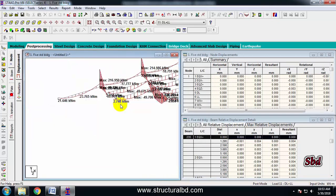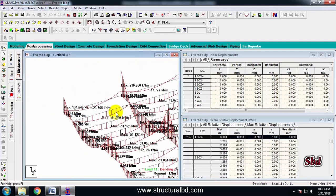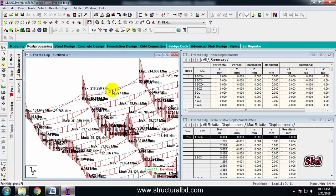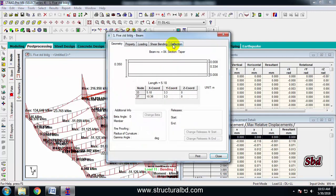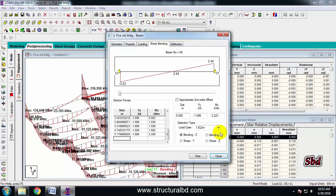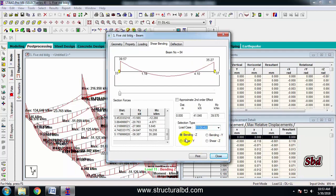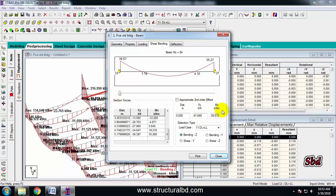The values can be a little difficult to read on screen. You can check the value by double-clicking on any beam, then going to Shear Bending, and from here selecting various load combinations. You can check the values in the list showing distance, Fy, and Mz. So you can check shear force and bending moment this way, and by changing the combination from here you can check all cases.